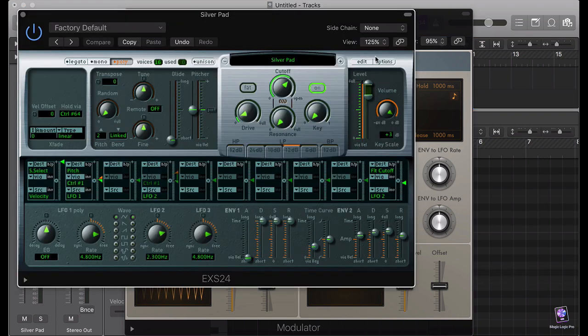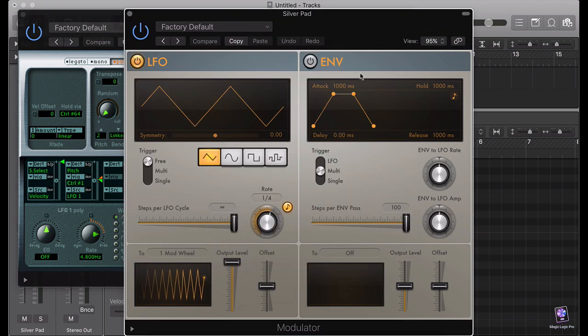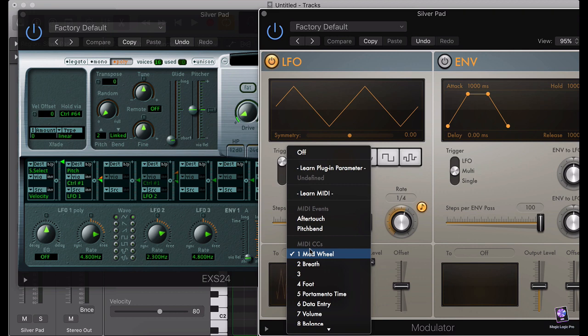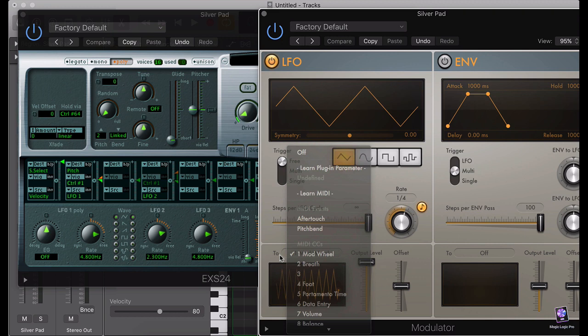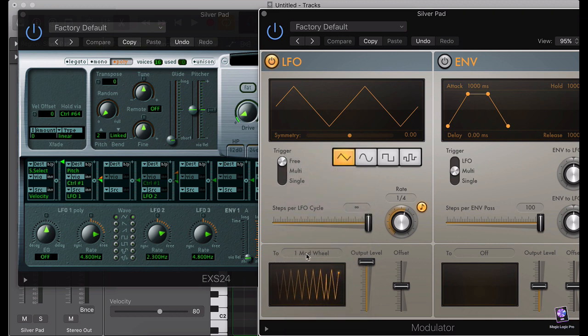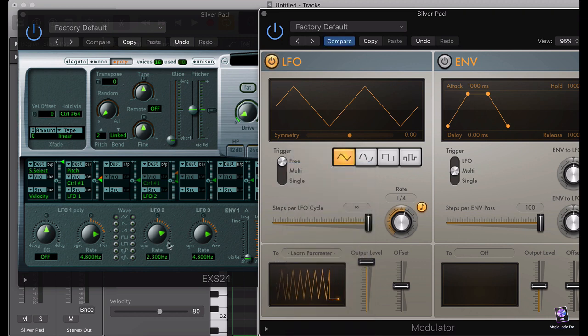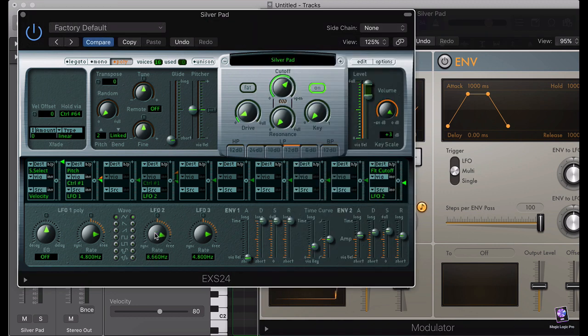Simply speaking, just click on this, take this a little bit down to avoid this distortion, and I'm going to choose the EXS24. Simply speaking, with the modulator you just need to click on the button next to two and click on learn plugin parameter and just click on LFO2 button, boom, and it's working for me.